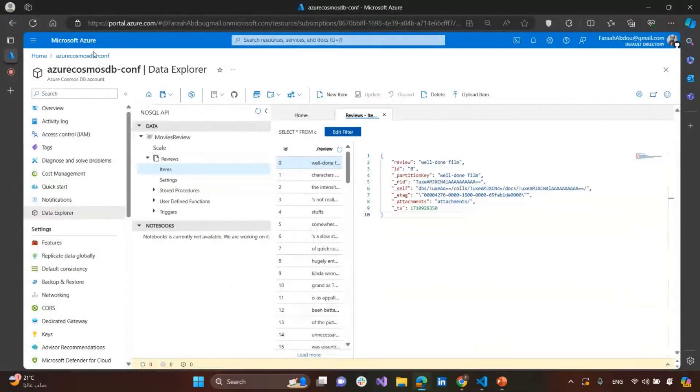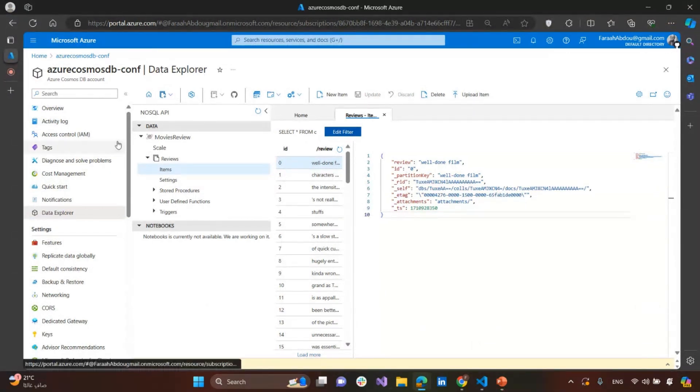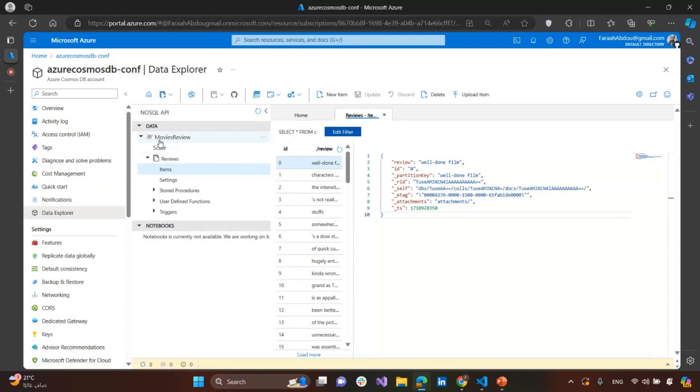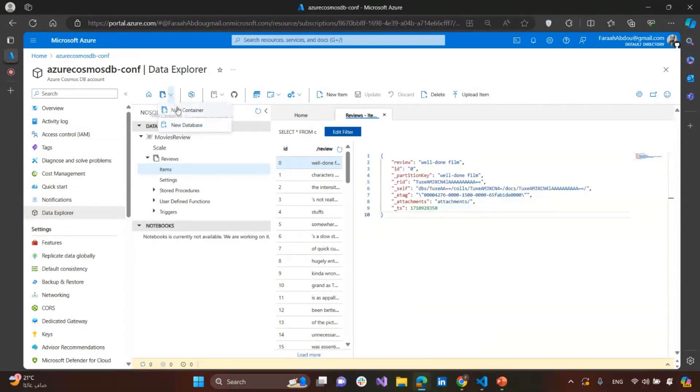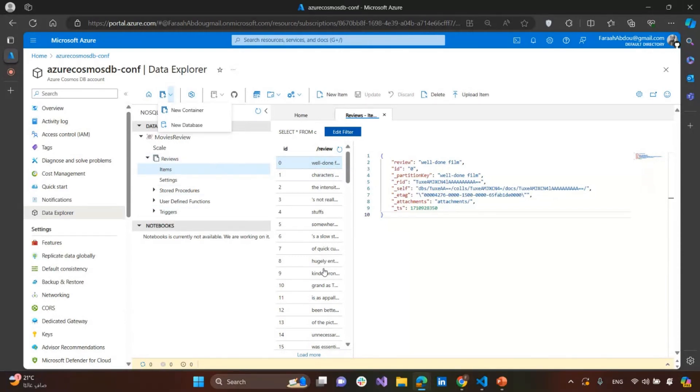Here, I have created an Azure Cosmos DB account resource, and we will need to have into the Data Explorer. You need to find, first of all, to create a database. And then inside the database, we need to create a container, as we said. So here, I have created a database called Movies Review, and created a container called Reviews, and inside it was items. This is the items we have. This is the data we have already and need to deal with and make the analysis on it.